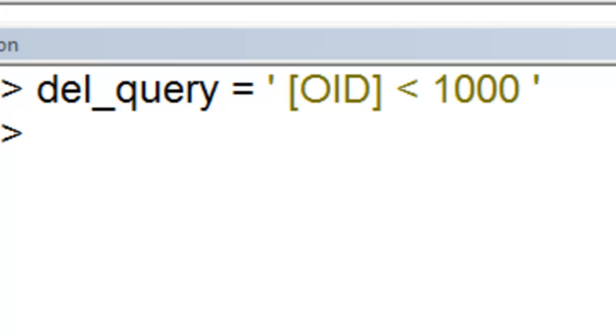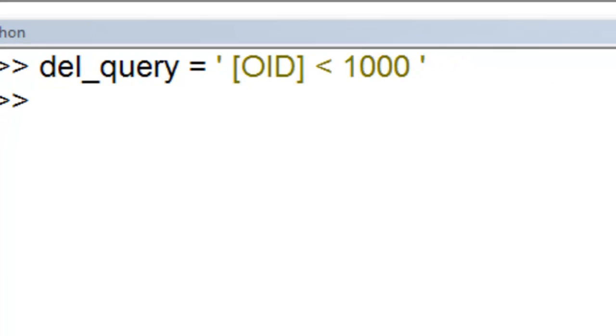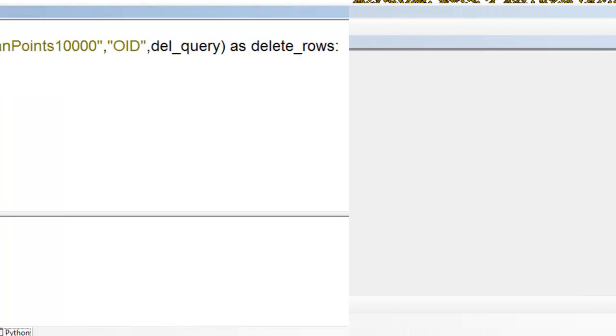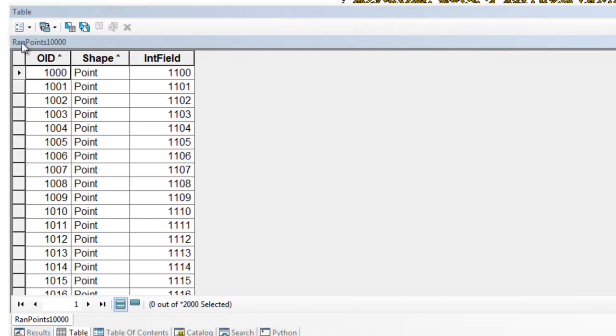Okay, we also can use the UpdateCursor to delete rows. So I'll make a query delete all the rows where the object ID is less than 1,000. And then use that query, and then for each row that's been queried, delete it. So then we can look at it in ArcMap. So now our random points start with an object ID of 1,000.